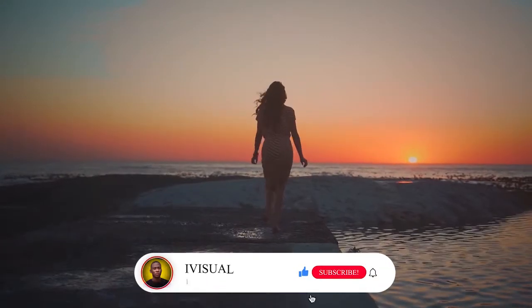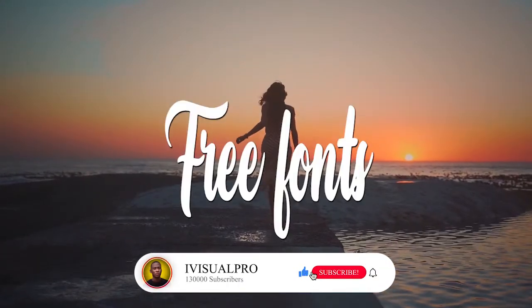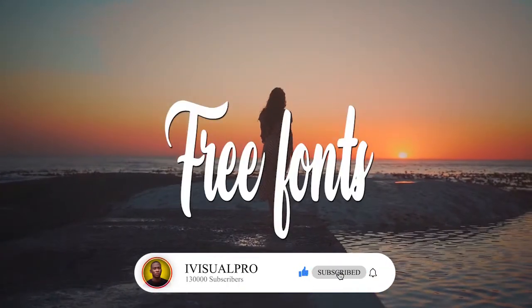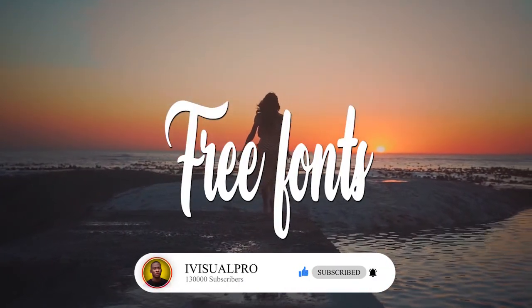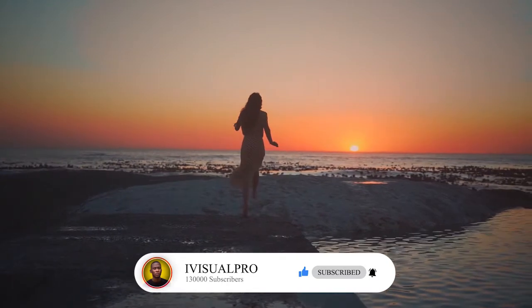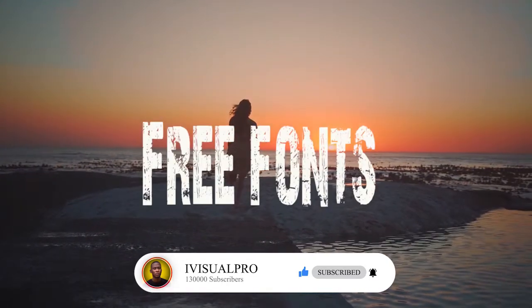So before we dive into this tutorial, can you subscribe to my YouTube channel if you've not already done that, and don't forget to drop your feedbacks in the comment section.